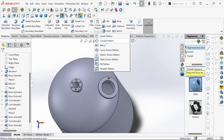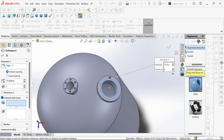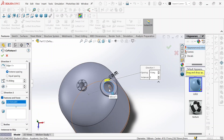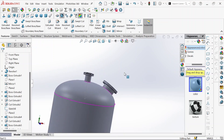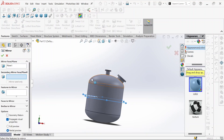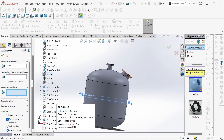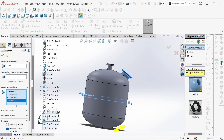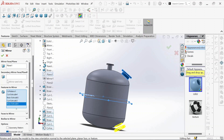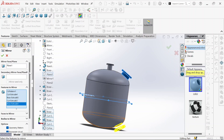We go to the circular pattern command. We select this edge and then go to feature and face. We take this, choose equal spacing, and this will be 6. Then OK. Now it's done. Let's take this plane and mirror this part. We select mirror and the plane is highlighted here. We go to feature to mirror, select the features we are going to mirror, and these two as well. Geometry to pattern — those two have to be checked. Then click OK.